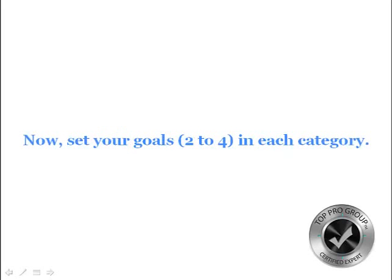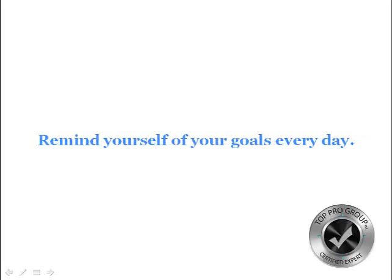Now set your goals in each category. Let's again start with your financial. Now that you know your budget and how much money you need to live on, and then you also know what the perfect financial picture would look like, set your goal. Set about a short-term goal and a long-term goal. Remind yourself of your goals every day.